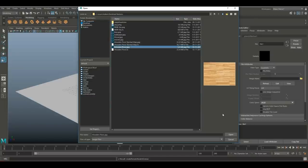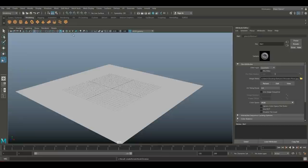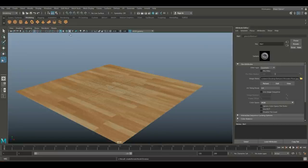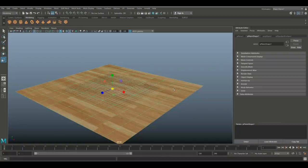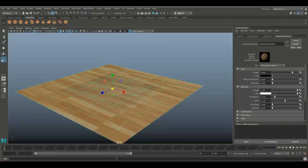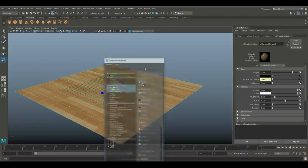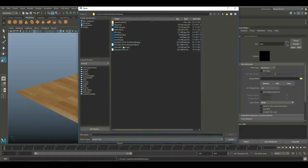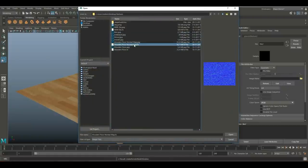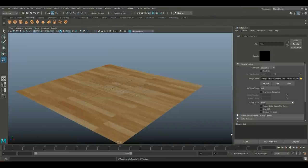We'll go to the wooden floor texture and load that in. When you hit the little ball you'll see the texture show up. Then select the material again, go in and plug in the normal map — I can do that in the roughness slot, get a file folder, and there is my normal map. So that's our floor.